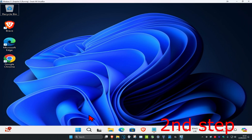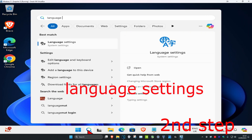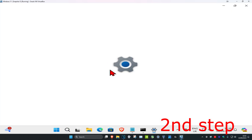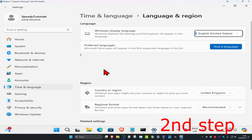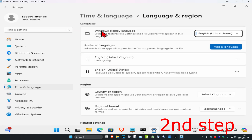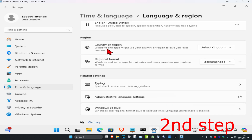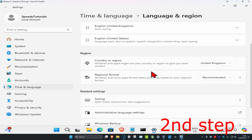For the second step, head over to search and type in 'language settings' and click on it. Once you run this, make sure your Windows display language is set to the correct one. Select the correct display language, then scroll down and select your correct country or region — make sure that is also correct.